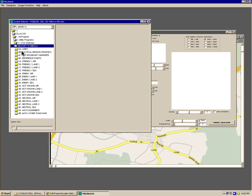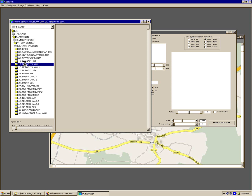You see the different directories listed. There are about 18 different directories corresponding to friendly images, enemy images, not known, neutral, NATO equipment, and other than war items. Each of these has the symbol images in the directory. In total there are over 2,500 different NATO symbols included with the program. I'm going to start with friendly land one.